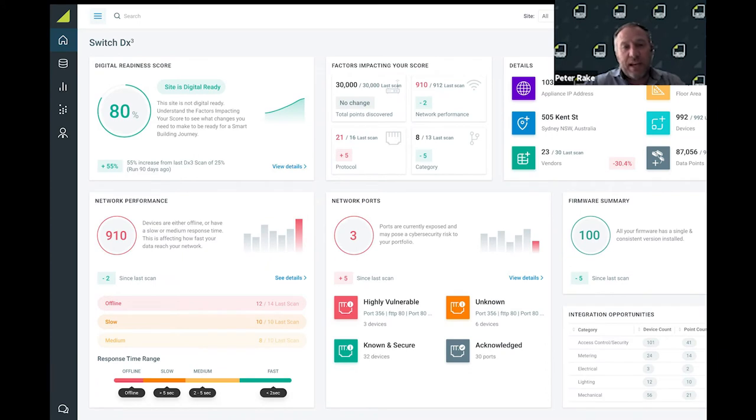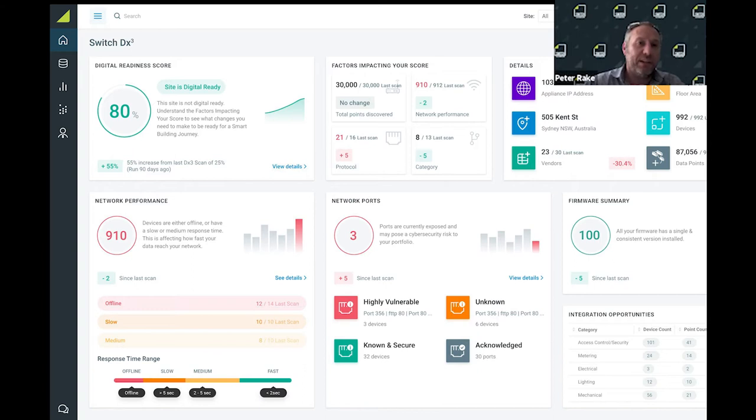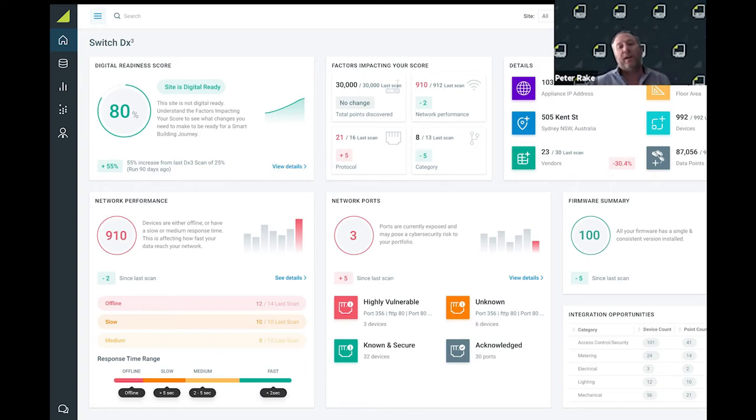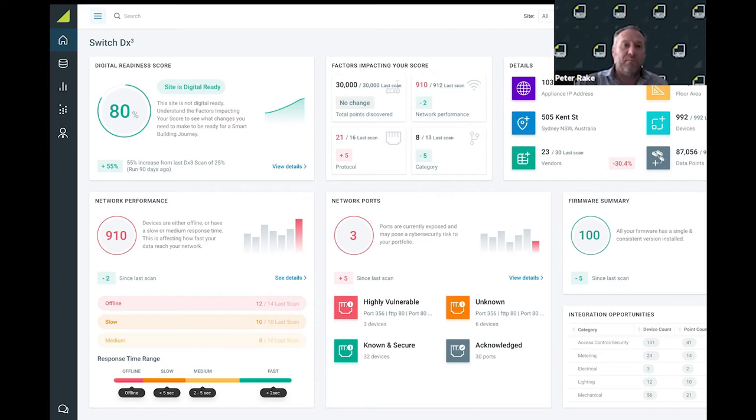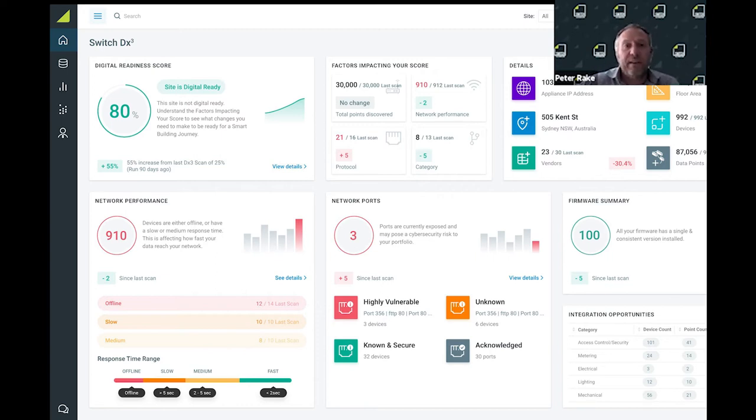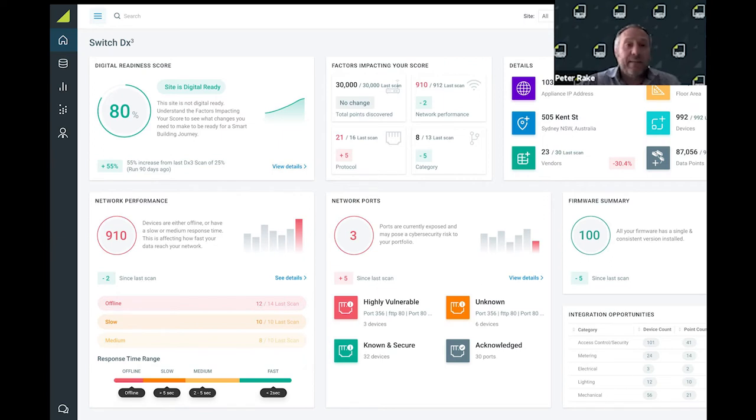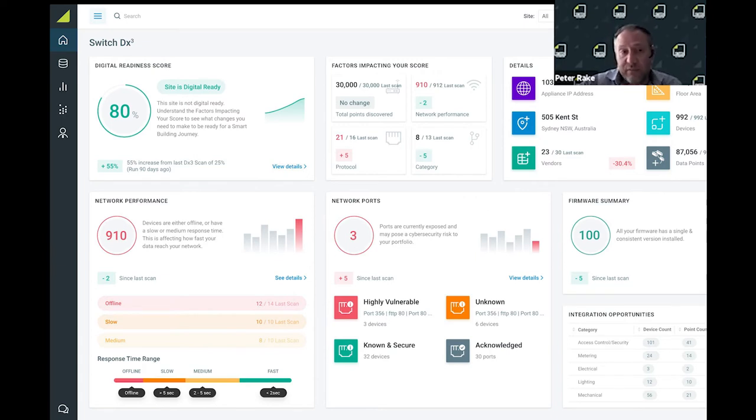Changing gears to a connected building - this is now the DX Cube product. This is where we've installed a network appliance onto a building systems network and we're giving the client a digital readiness score. The idea is to give the operations team and our client insight into what devices we've actually been able to discover.